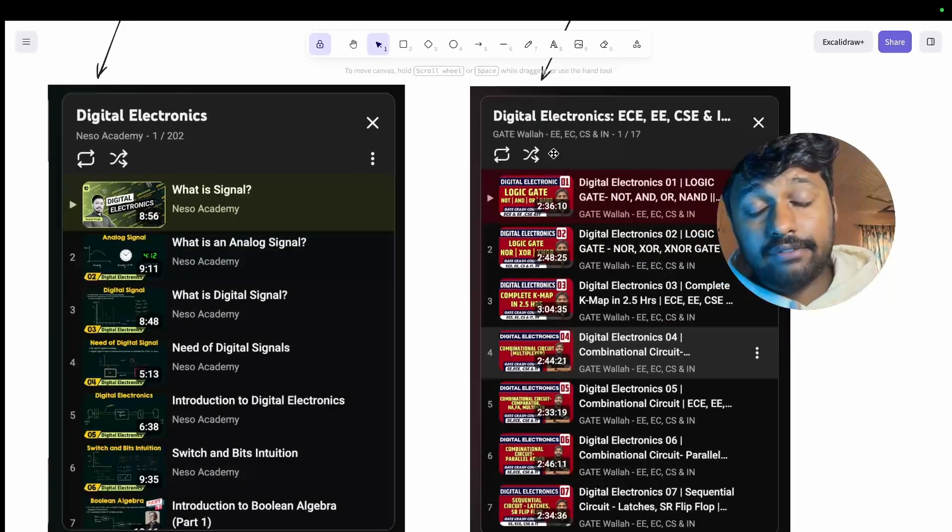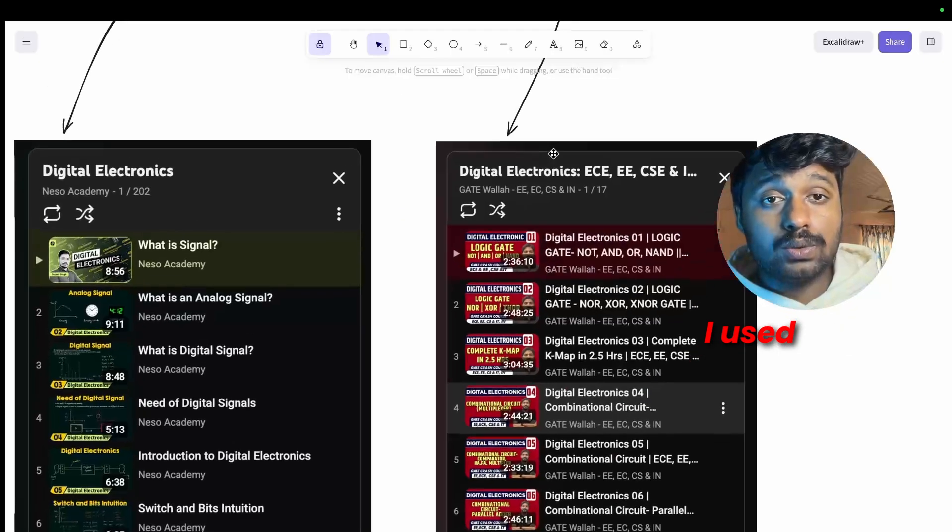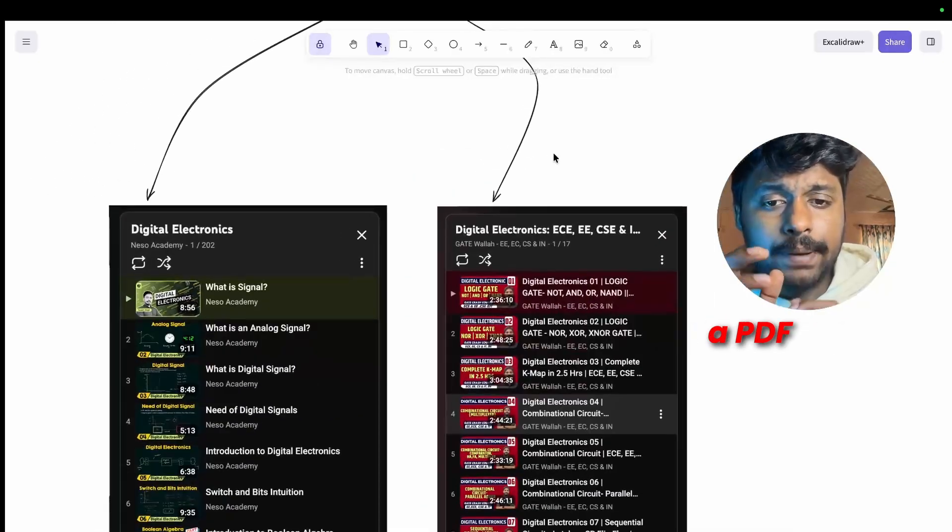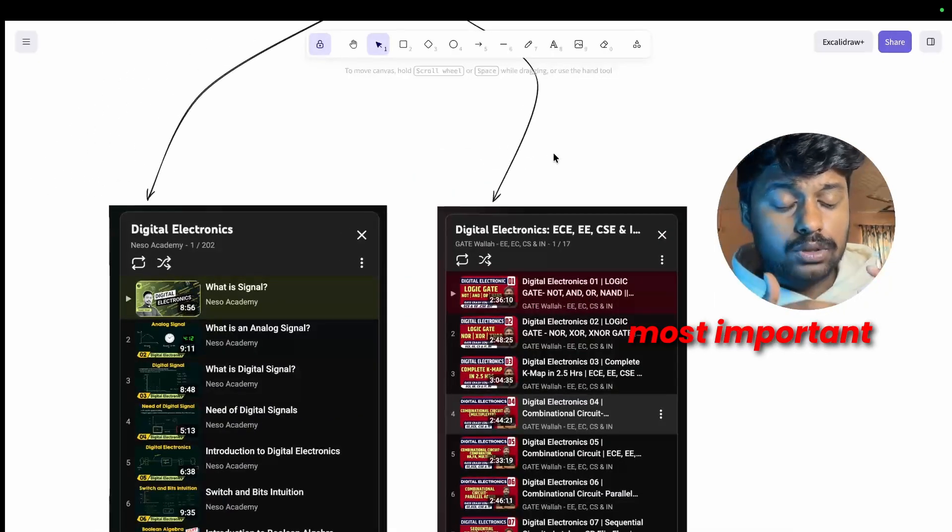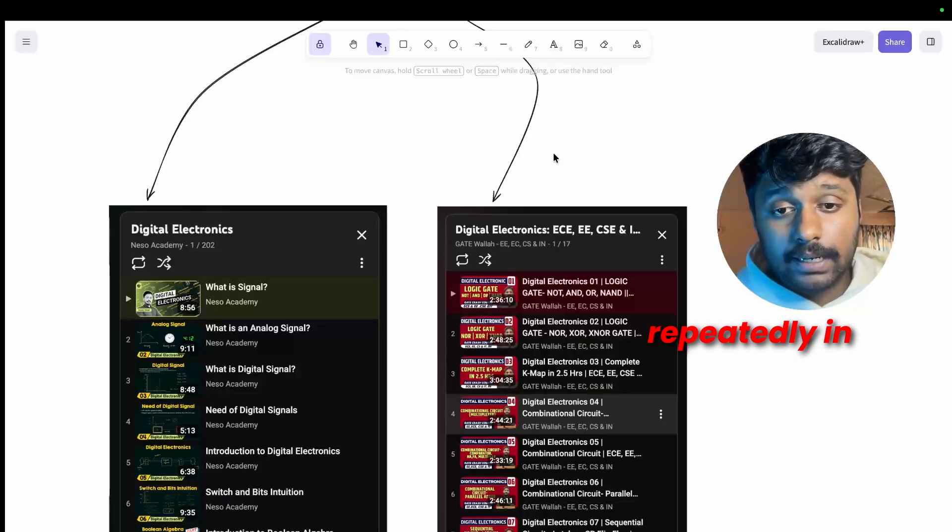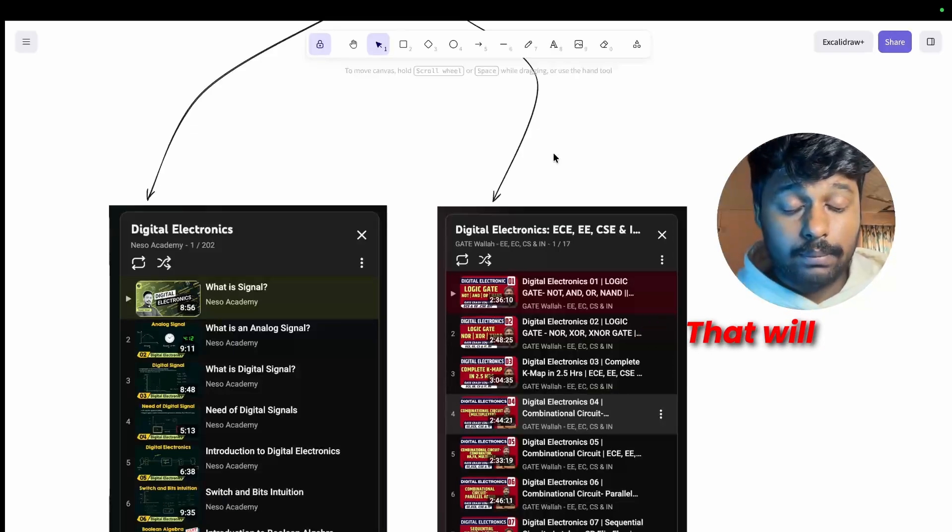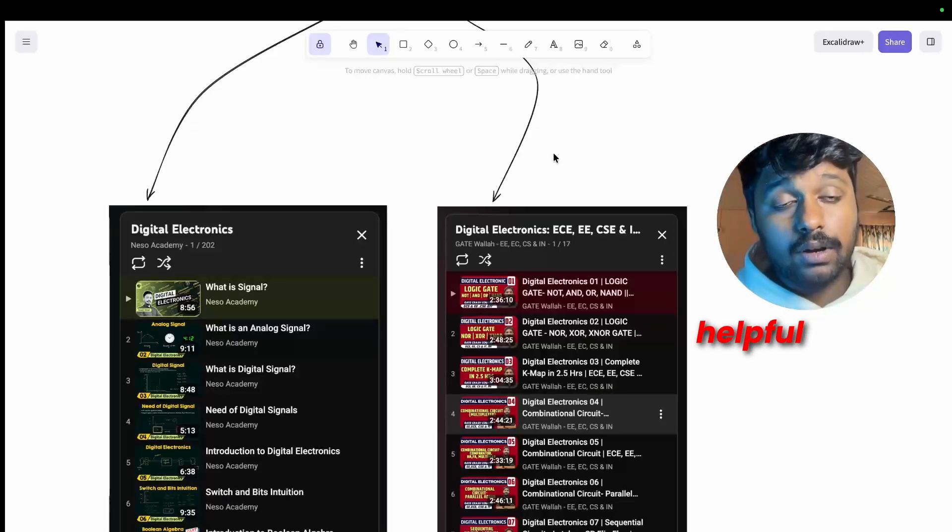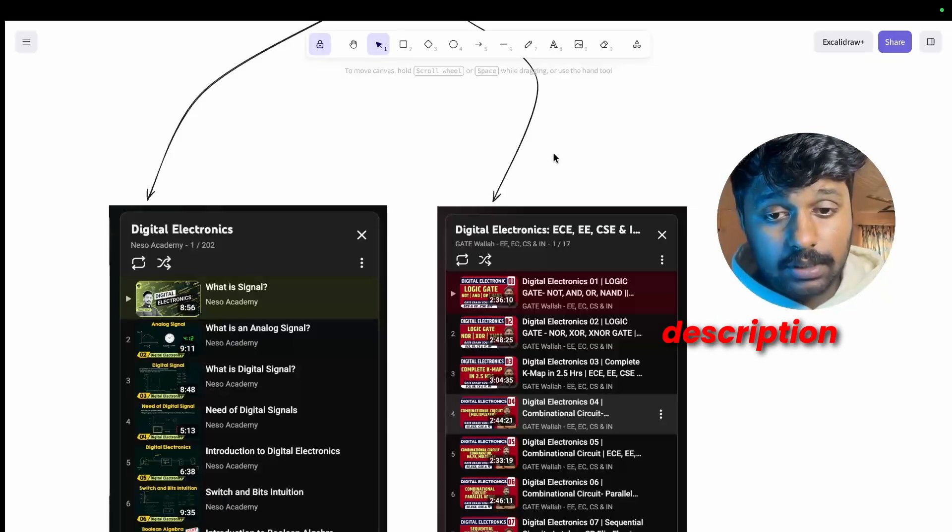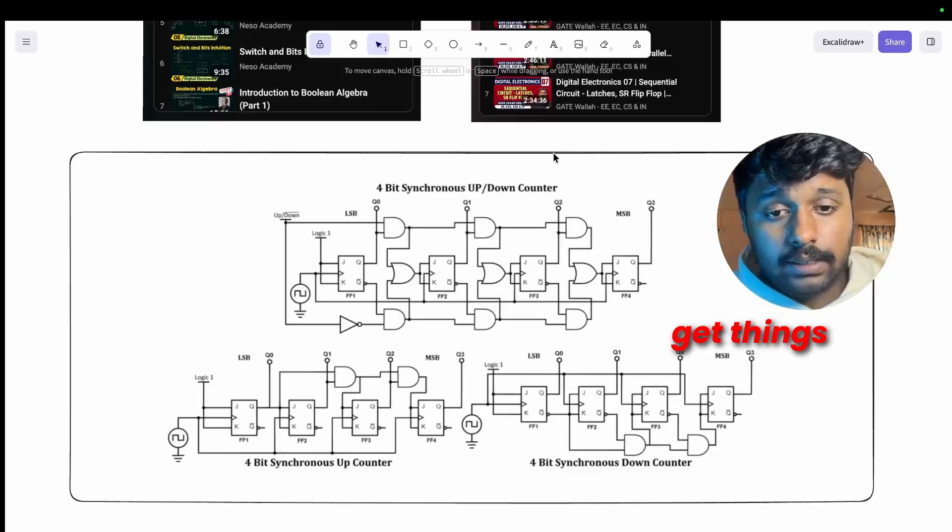For English use digital electronics from Neso Academy. From Hindi use digital electronics from GateWala. This is where from I've learned. This is not a sponsored video by them. And the book that I used was Morris Mano. I have a PDF that has most important digital questions that are asked repeatedly in the interviews for you that will be very helpful. I have given all these links in the description, do check it out.